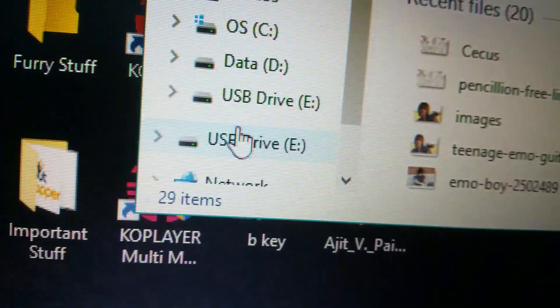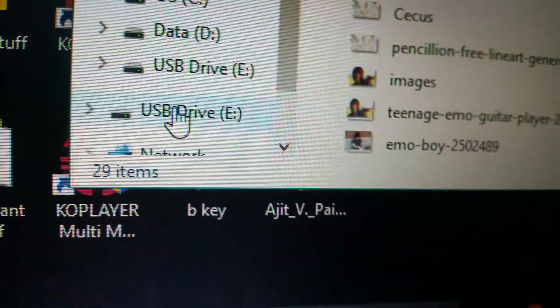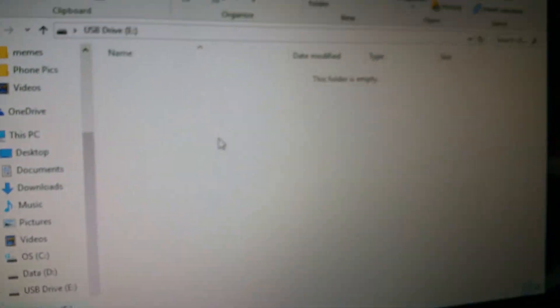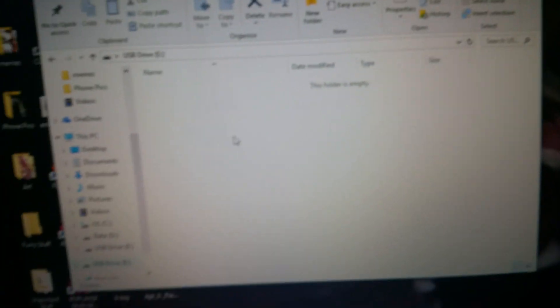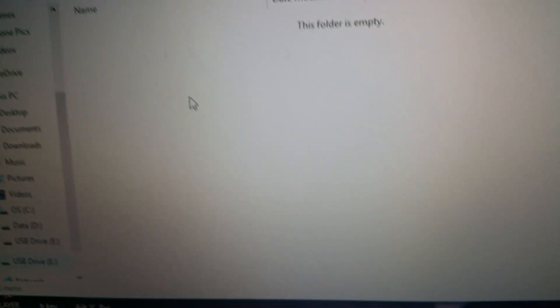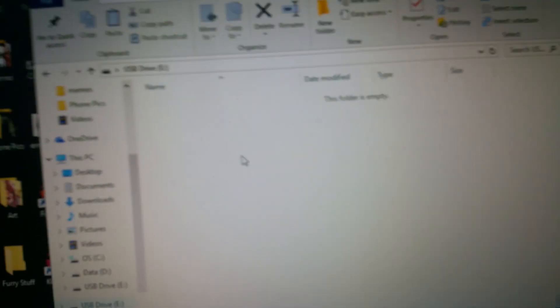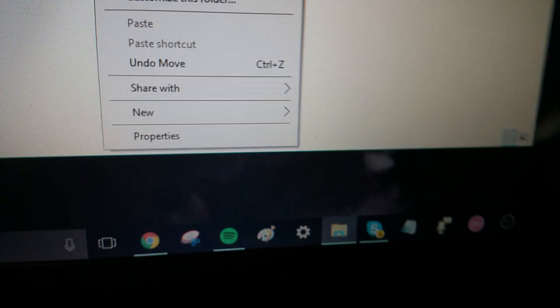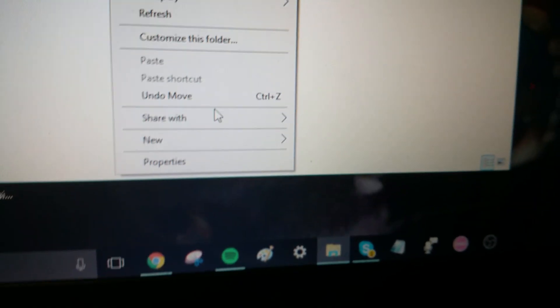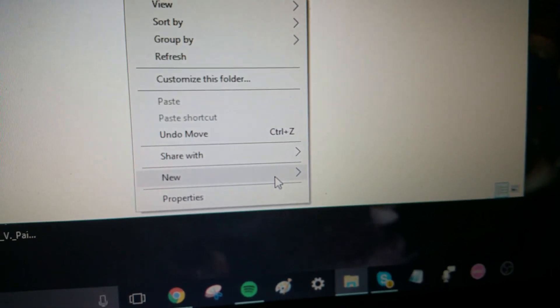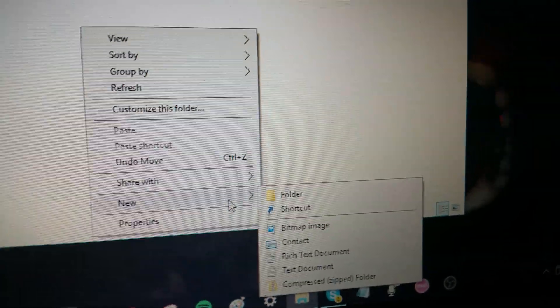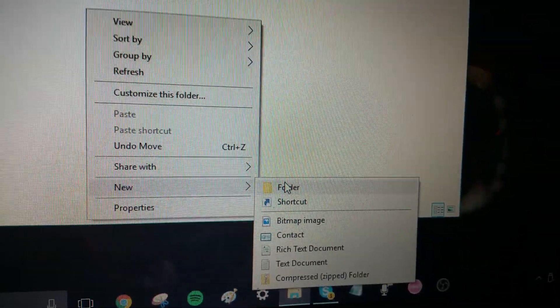So basically what you want to do is, go to USB drive, and if you have a new one, or if you want to make a folder, obviously there's nothing in here. So what you want to do is, double click, you want to go down to new, go to folder.